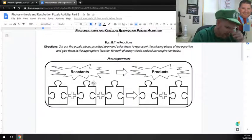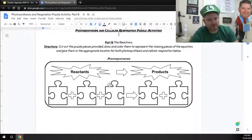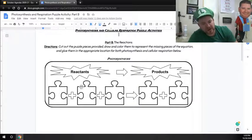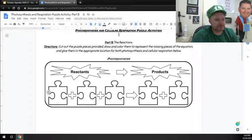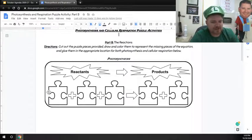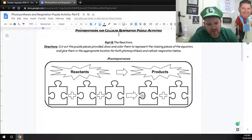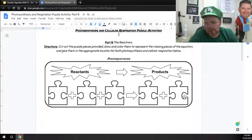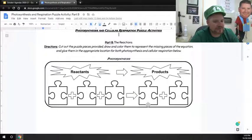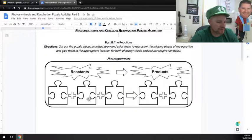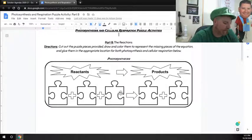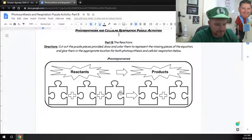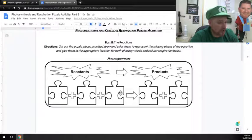What we have is you are going to be coming up with the reactants to photosynthesis. Remember, reactants are just the inputs. You're then going to be creating the products on the other side of the arrow. Remember, those are the outputs of photosynthesis. You'll write the word, but then you'll also come up with a picture to go along with each one of the words.